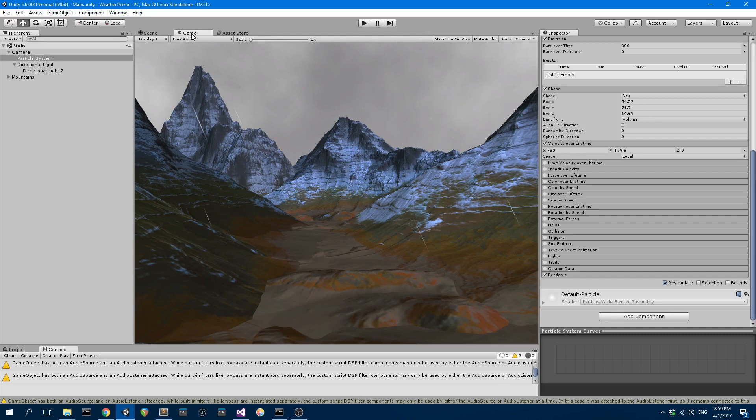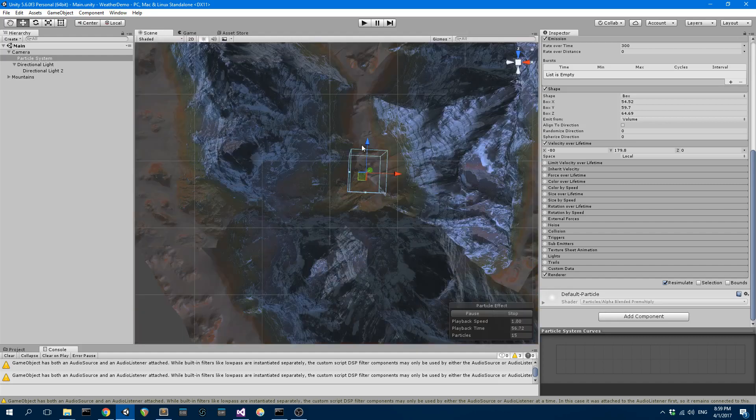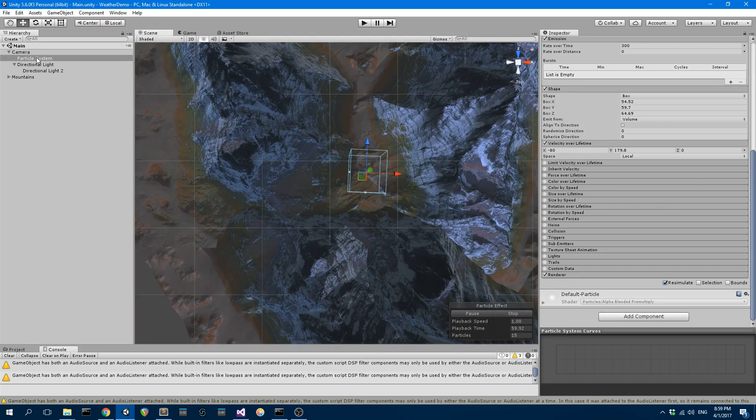So I've got this basic scene here with some rainfall. It's basically just some terrain and I'm using a particle system for the rain.